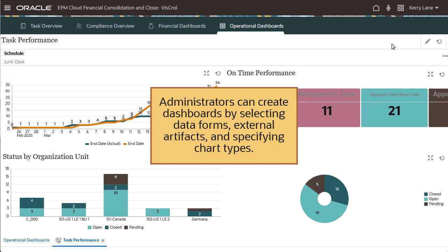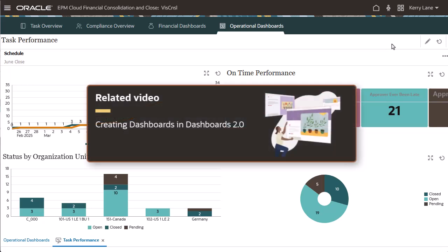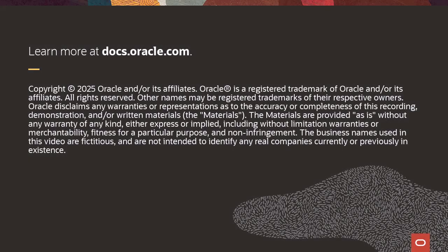Administrators can create dashboards by selecting data forms, external artifacts, and specifying chart types. For more information about creating dashboards, please refer to our video tutorial, Creating Dashboards in Dashboards 2.0. To learn more, visit docs.oracle.com.